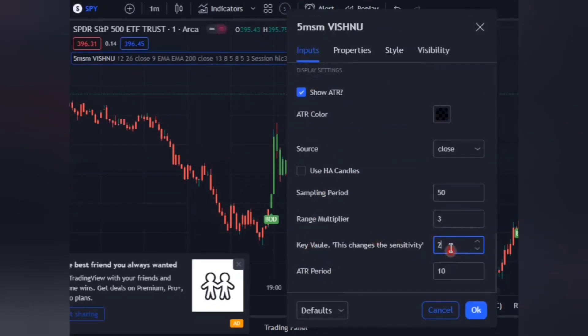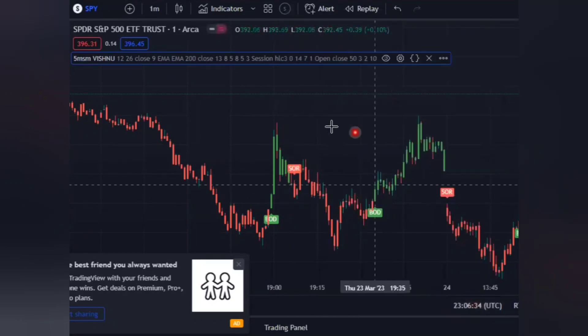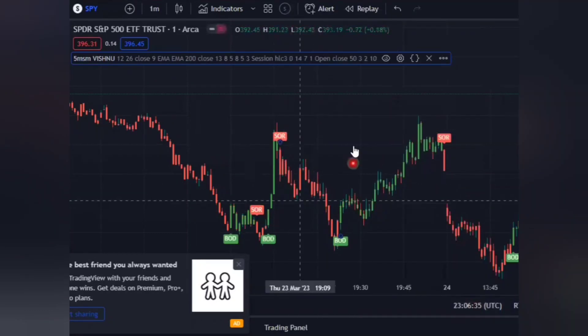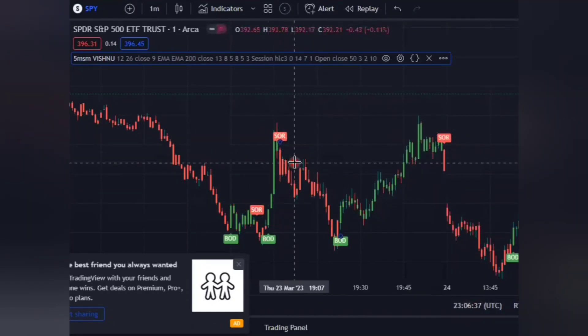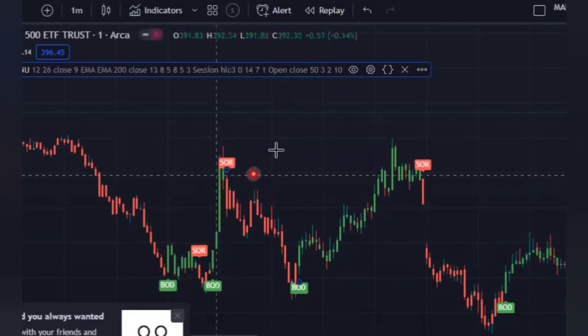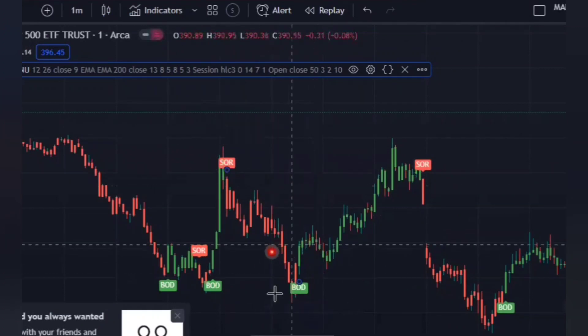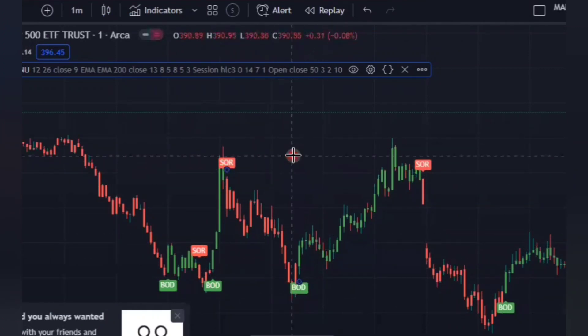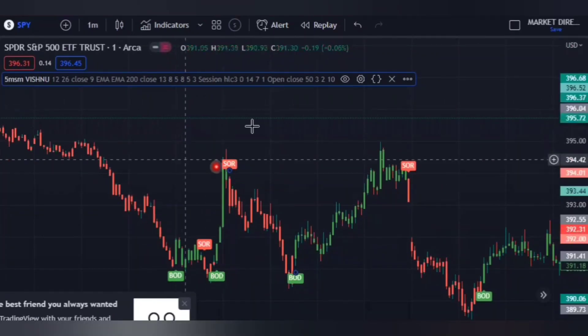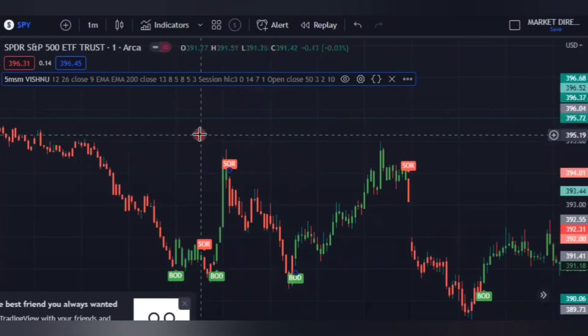Move to 'Inputs' and change the key value from 3 to 2. Click OK when you're done. As you can see, our chart is clear now — it has buy signals and sell signals visible. So to filter fake signals, we have to apply another indicator.